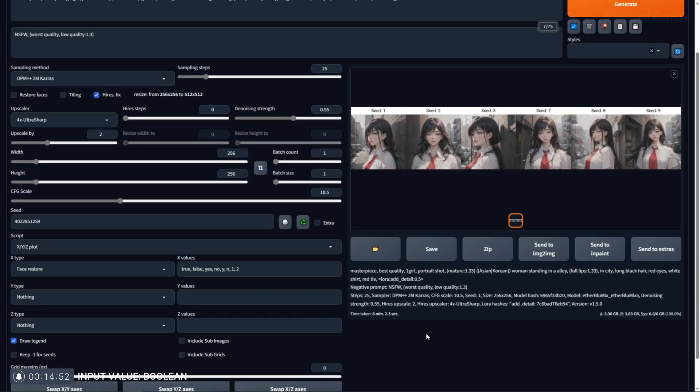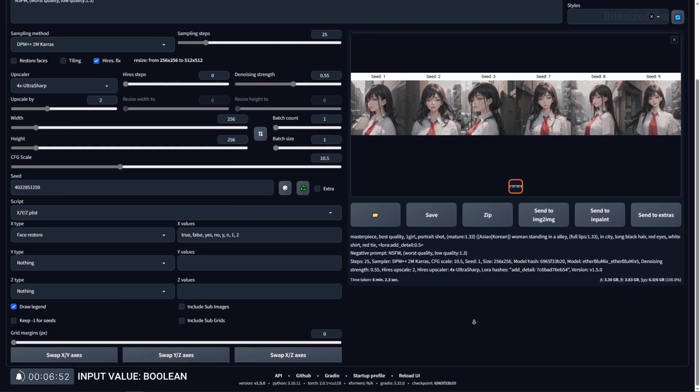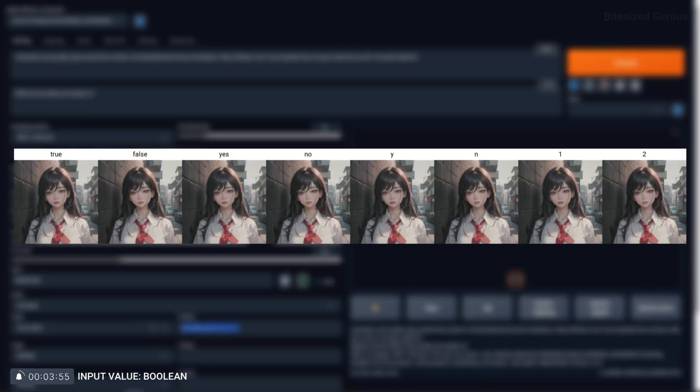Some functions use a boolean value which simply means true or false and applies to options that use check boxes. The input type for these values is true or false, but you can also use yes and no, the letter y or n, and the numbers 1 and 2.